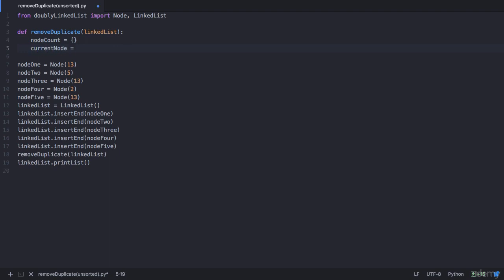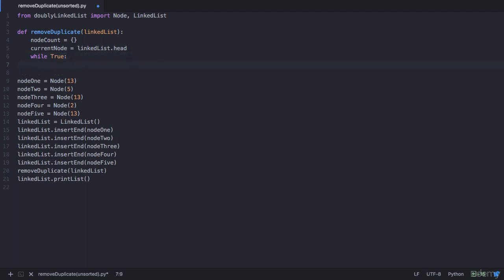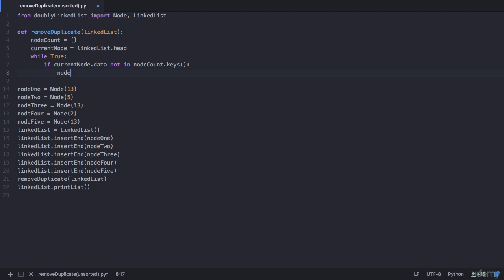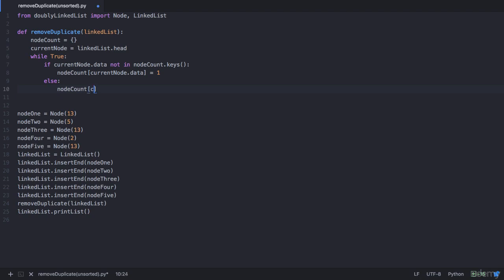To traverse through the list, let's make use of a temporary node called current node which starts from the head node — that is linked_list.head since that's the parameter we passed. Then we run an infinite while loop. Within this while loop we check if the data of this node is already existing in our node_count dictionary. If the current node's data is not in node_count.keys(), we make a new entry for it: node_count[current_node.data] = 1. Otherwise, we increment the existing value by one: node_count[current_node.data] += 1.